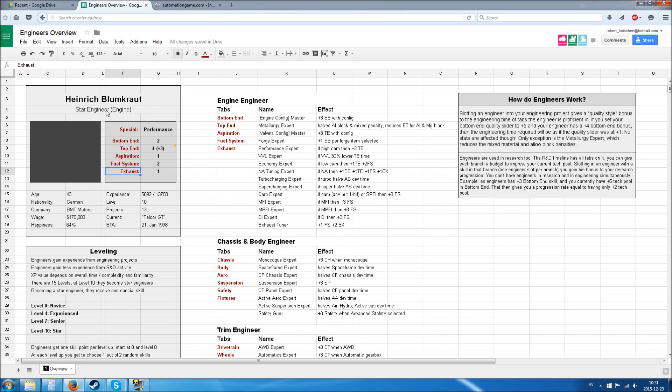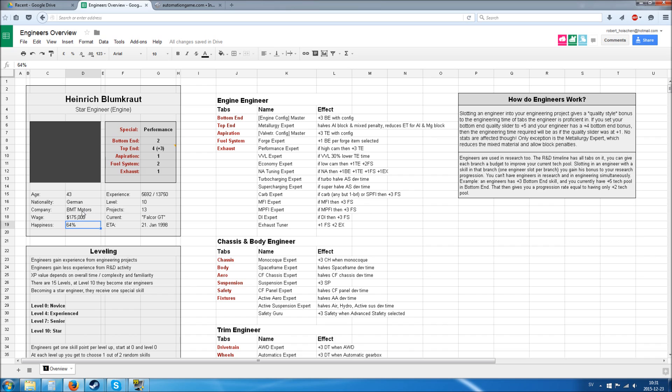You have your engineer, you put them in the slot, and then these bonuses apply to the project. If they reach level 10, they become a star engineer and a little diva. Little divas have problems with happiness and they're rather choosy which projects they want to work on.